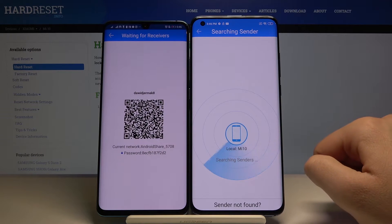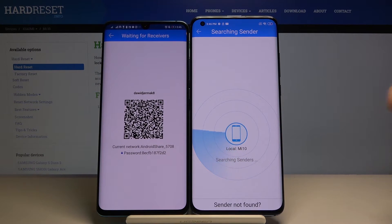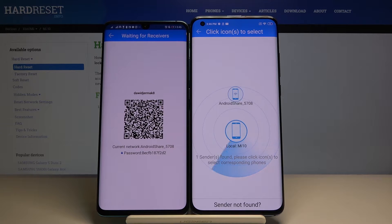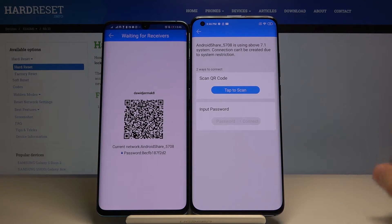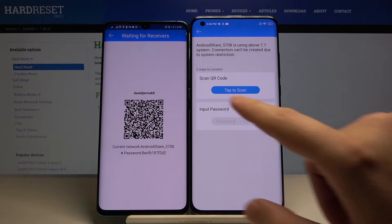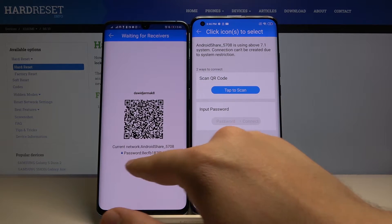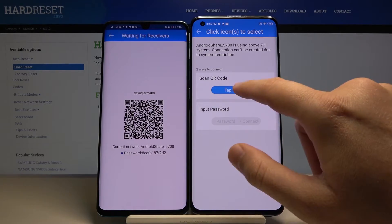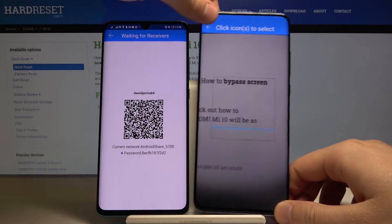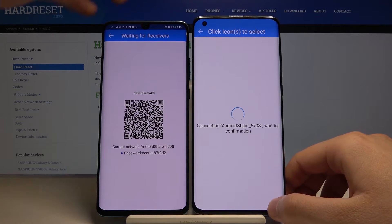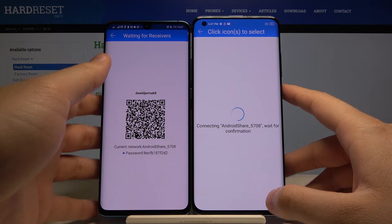Click on search again and now we have to wait a little bit. Click on the Android share icon — we have two ways to connect: we can scan a QR code, or we can input the password, which you can find right here. I'm going to scan the QR code and now we have to wait because our smartphones are connecting.